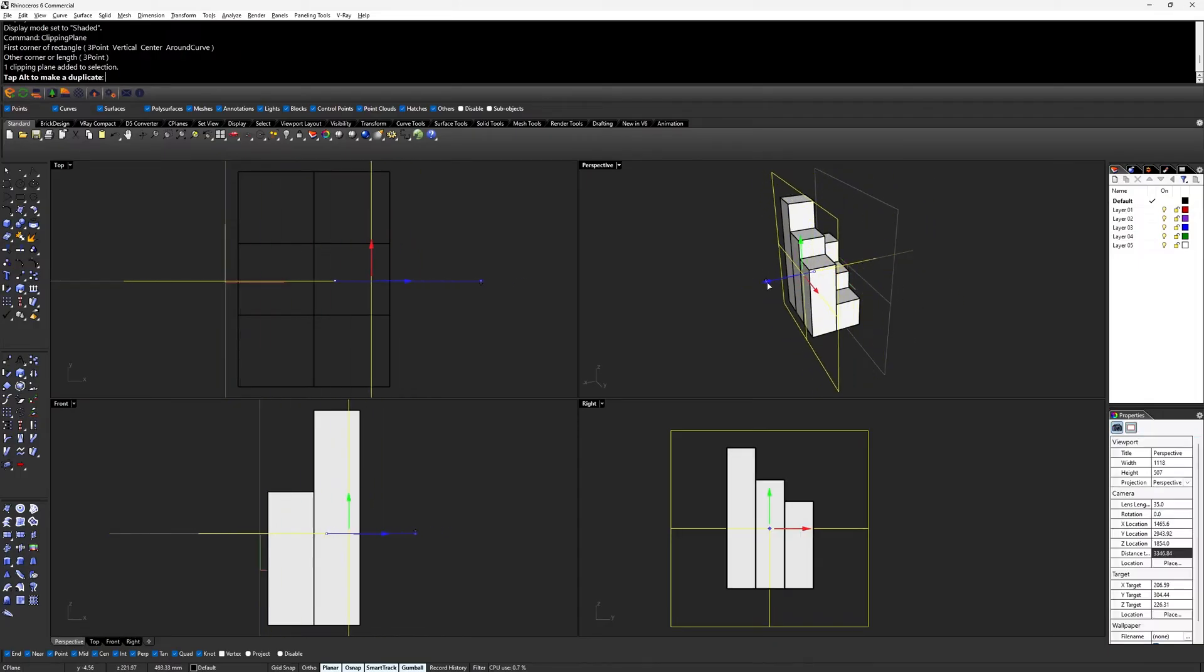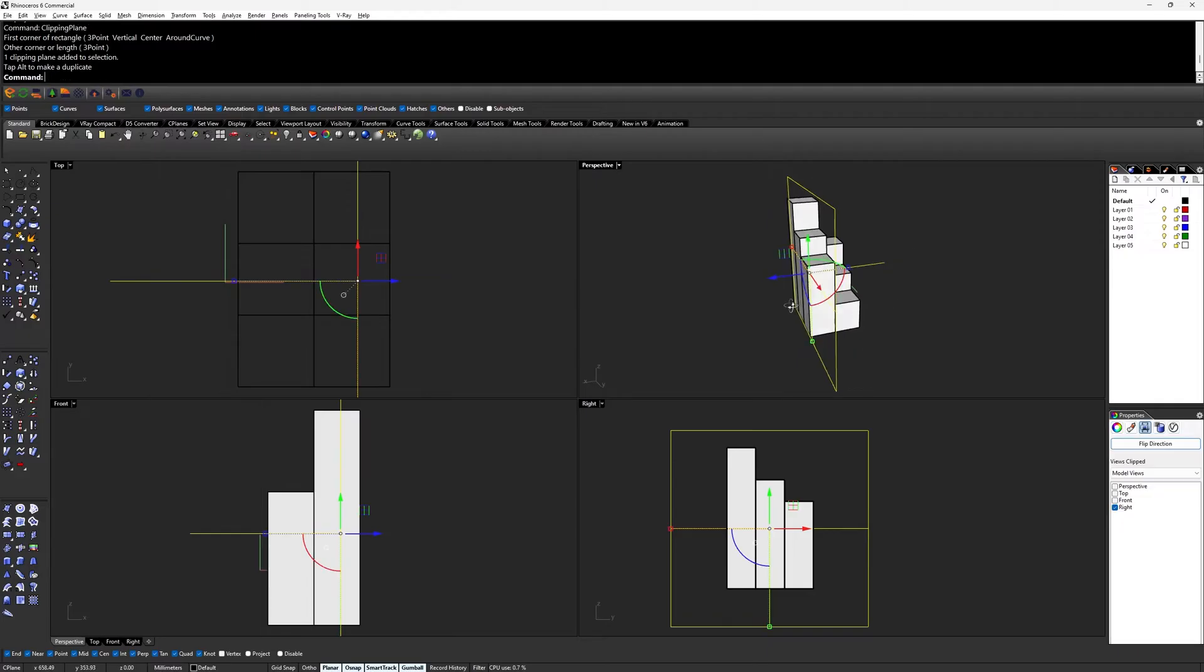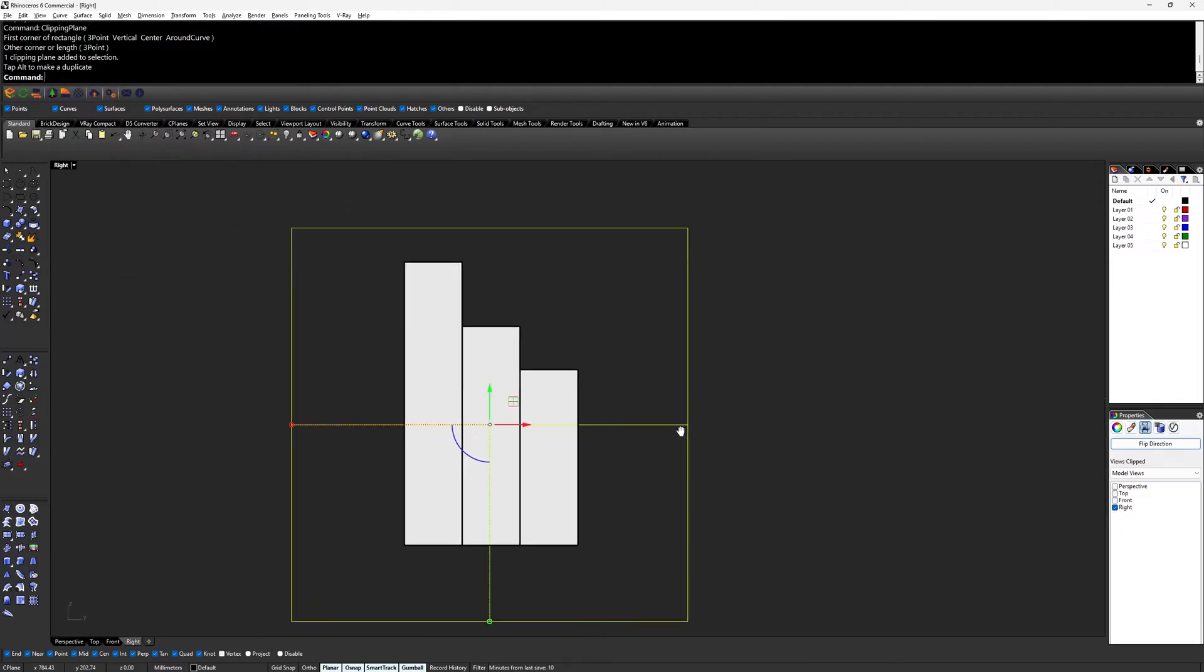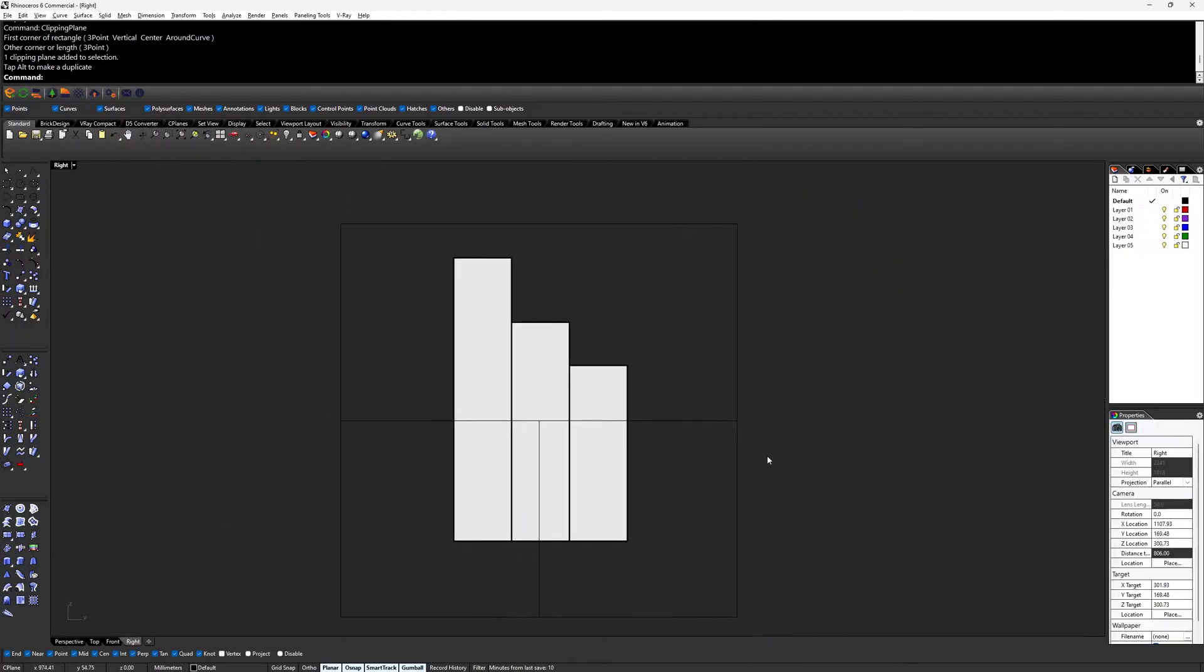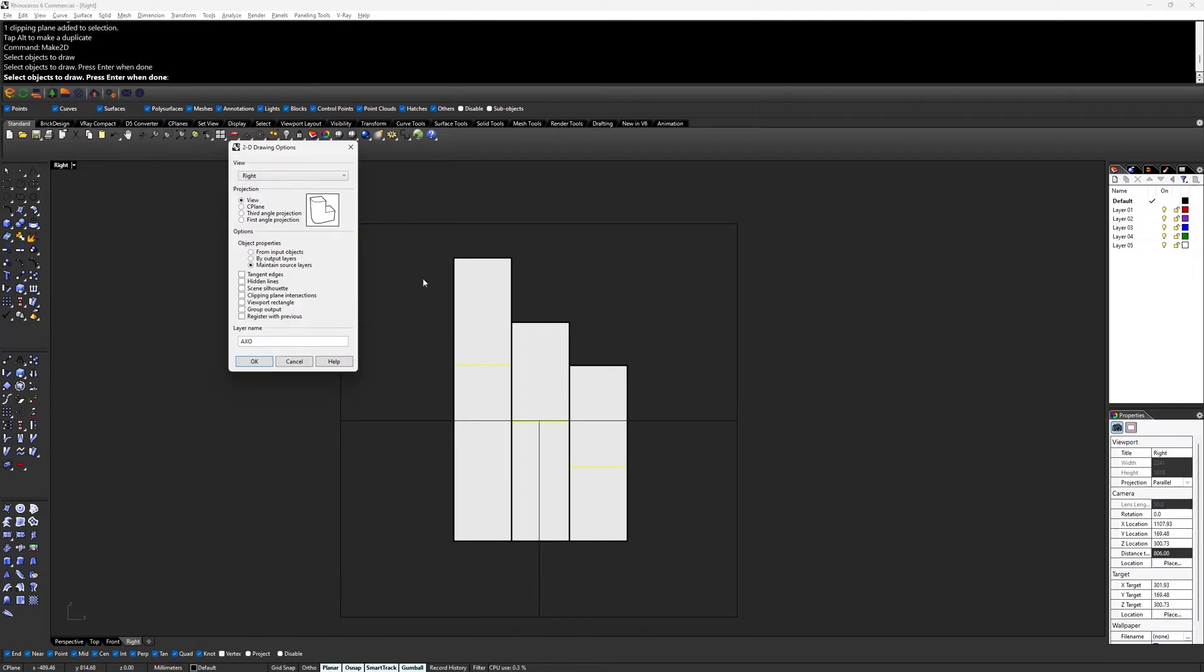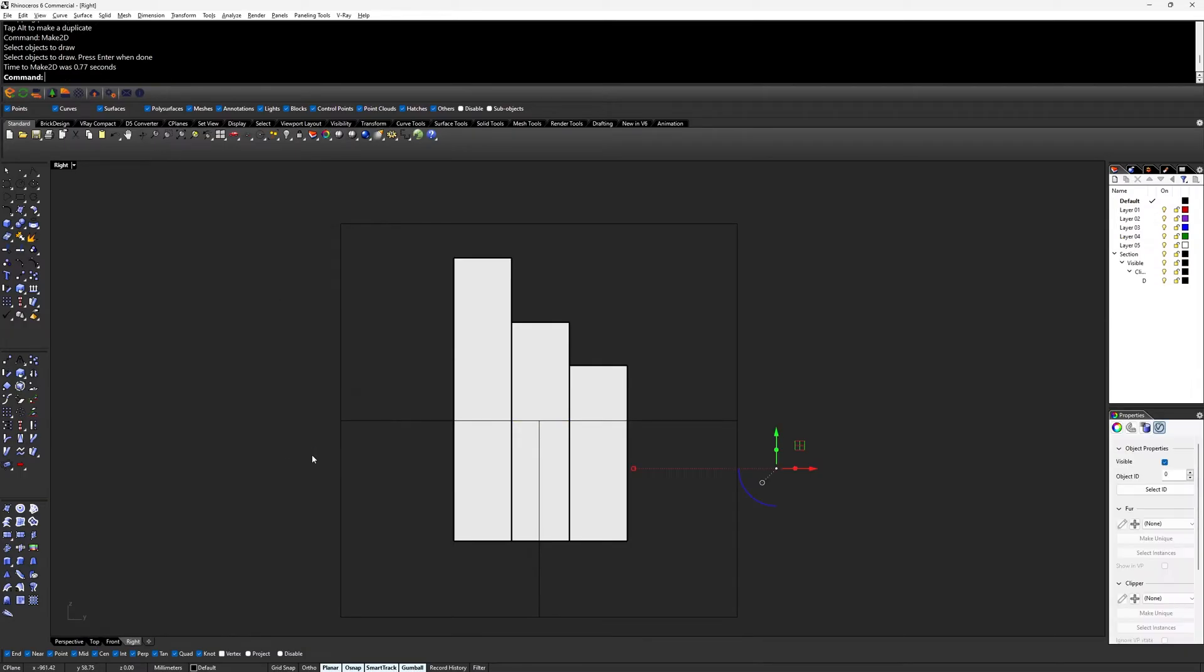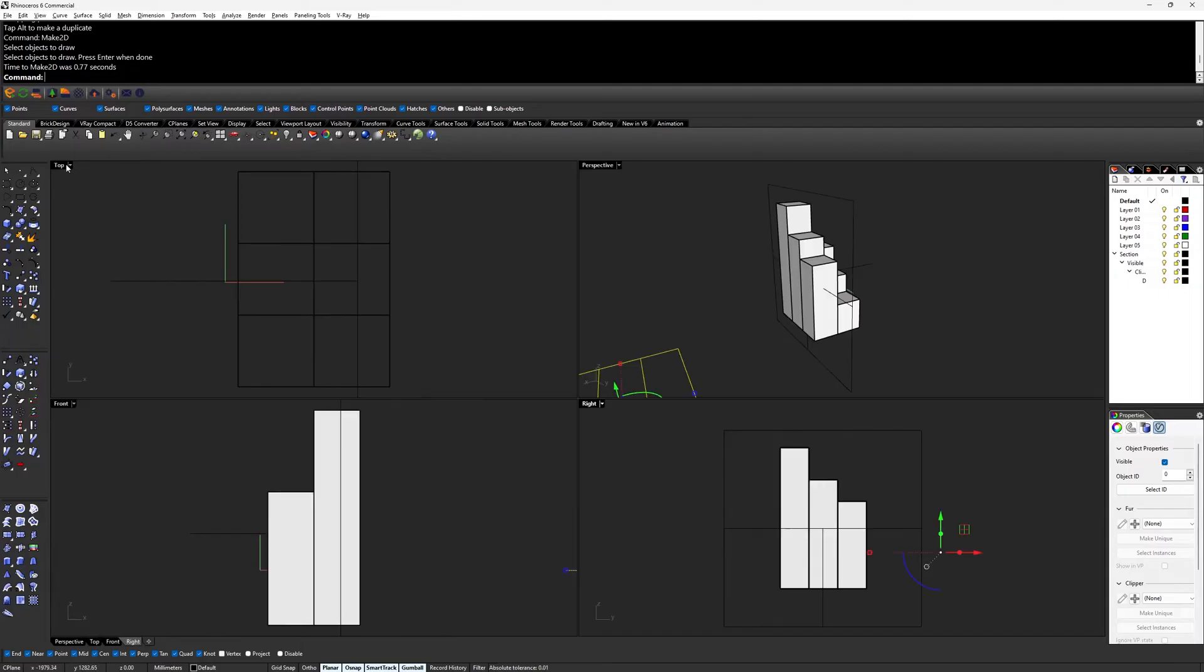Next, in the section view, type make2d in the command box, which brings up drawing options. Select view under projection and maintain source layers under options. This will make sure the line work for your model is arranged according to the layers in Rhino. Type in a name for the line work and click OK. When this is done, you should have a line of your model.